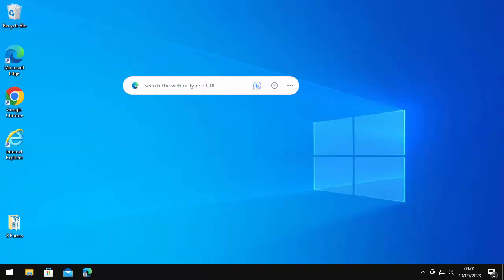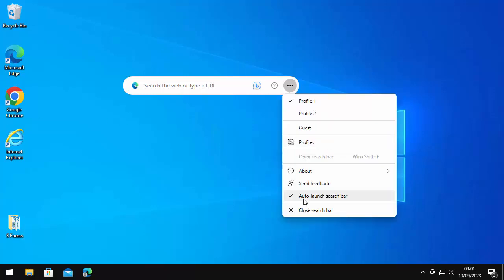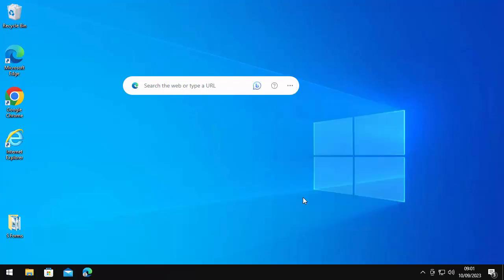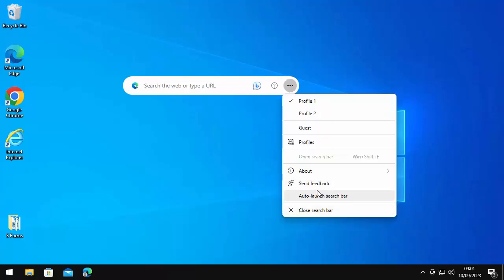This video is going to show you a couple of ways to stop the Edge search bar from appearing on your desktop. We've already gone through one way — clicking on the three dots and taking the tick out of auto-launch search bar, then clicking on the three dots again to make sure the tick has gone.